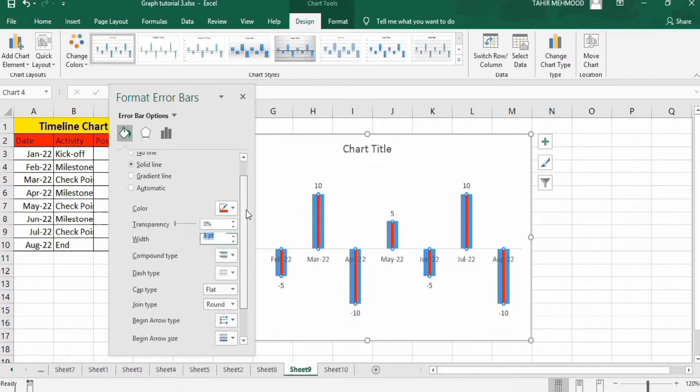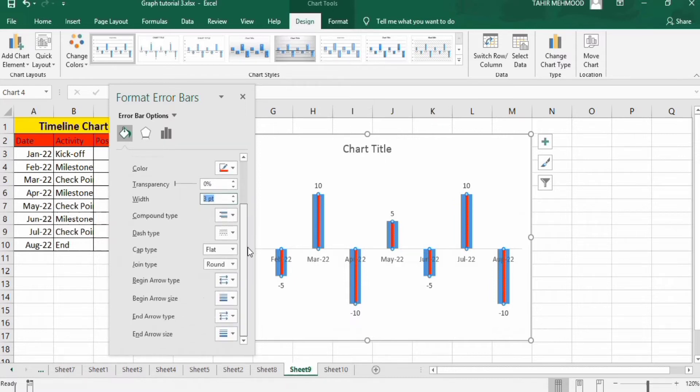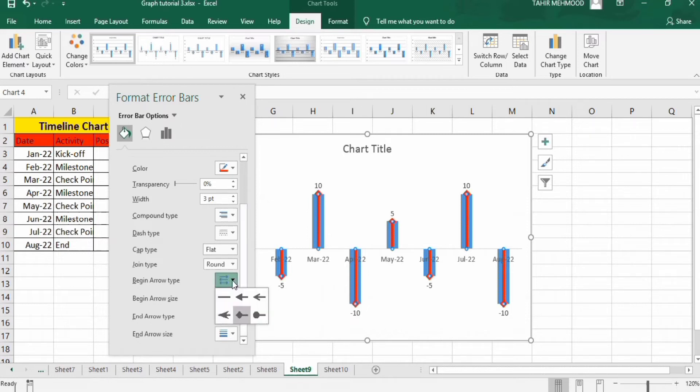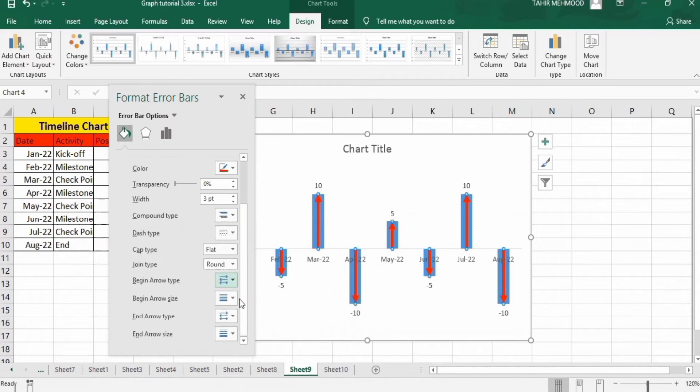Scroll down. And here you will find the option of begin arrow type. I will select this one. And end arrow type, I will select this one.